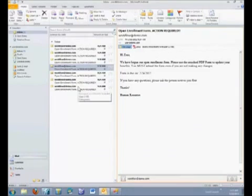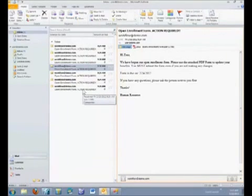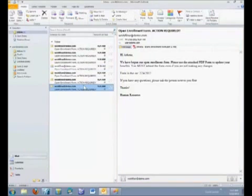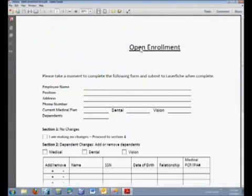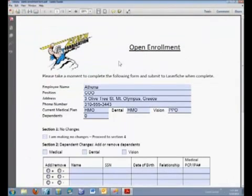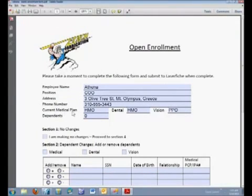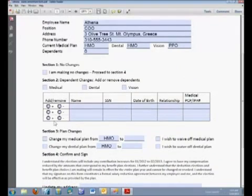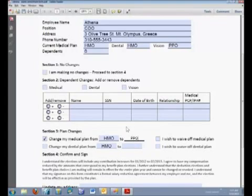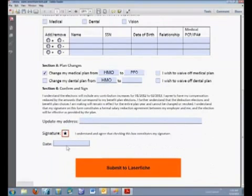Now as you can see here, we're using one email account to send all of the PDFs to this one account, so we can continue to process them. So let's open another PDF form, and this one's for Athena. Athena is going to say she wants to change her current medical plan from HMO to a PPO. So we're going to go down here, make sure we check HMO, and we're going to change that HMO to a PPO, scroll down, sign our document, put in today's date, and submit to Laserfiche once again.